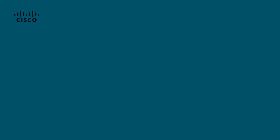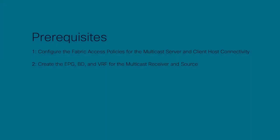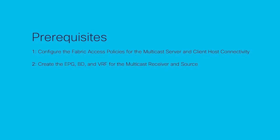It is expected that you already have configured the fabric access policies for the multicast server and client host connectivity, along with EPGs, bridge domain, and VRF for the multicast receiver and source.